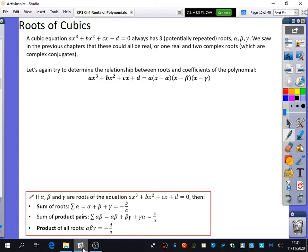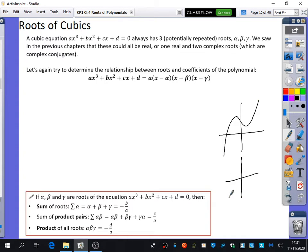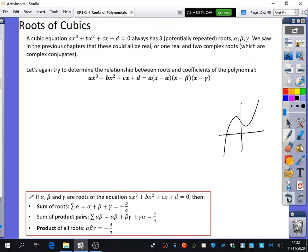Could you have three complex roots? No, because they have to be conjugate pairs. So you're always going to have at least one real root. You can think of that because of a cubic graph — a cubic graph either crosses once or three times. It can never cross zero times or two times, unless it's a repeated root.